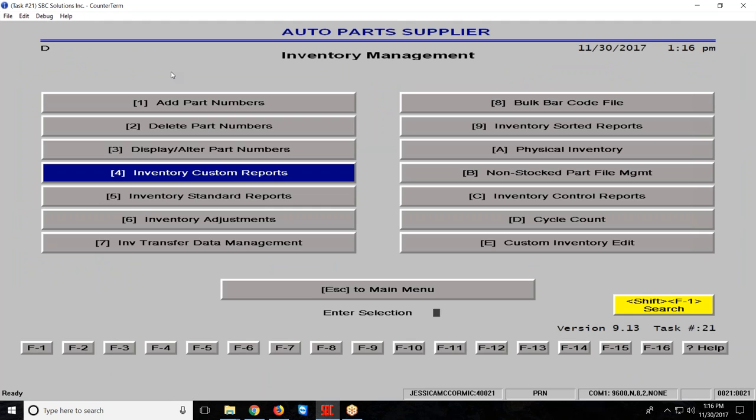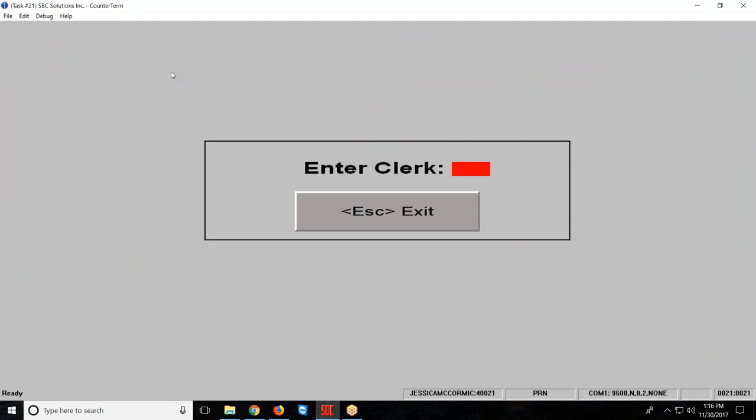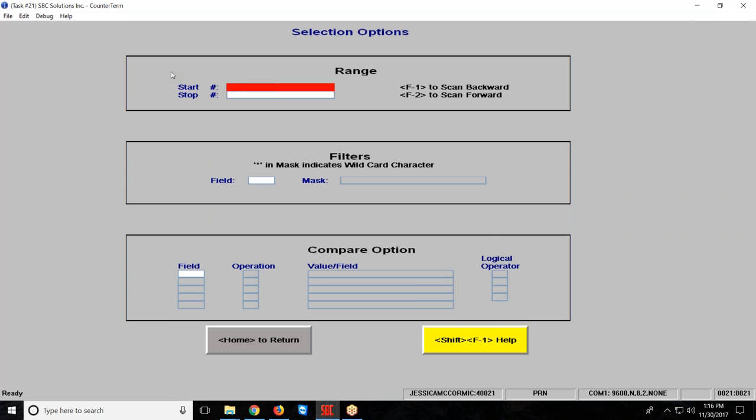I'm going to go into D4 to create my report, type in my clerk code. Now the first thing it's going to ask me is my selection options, like what parts I actually want to look at. We have a video in this collection that teaches you how to use our report generator screens, so I'm going to pass over most of this information.